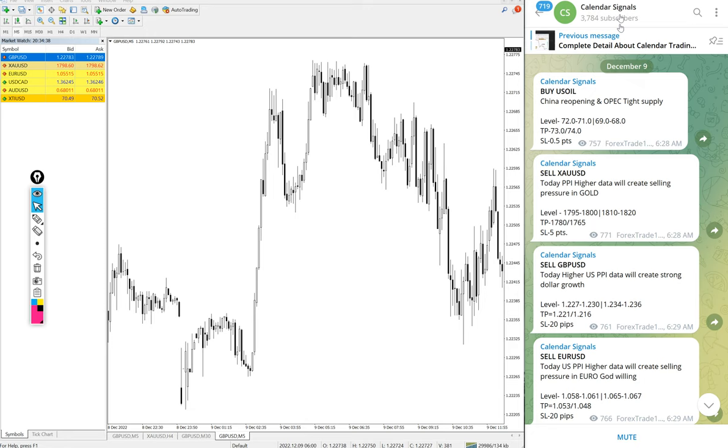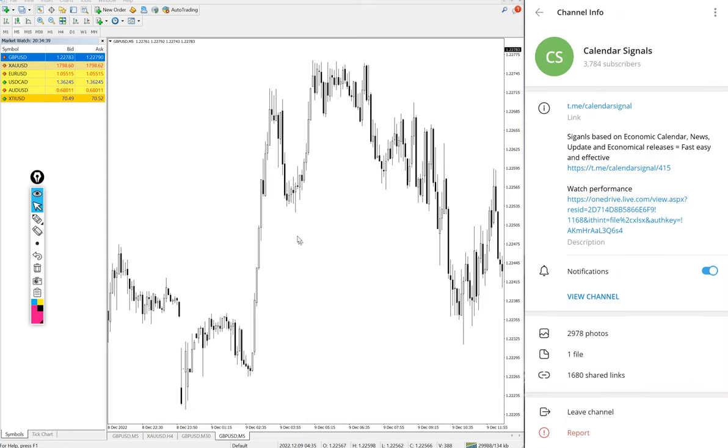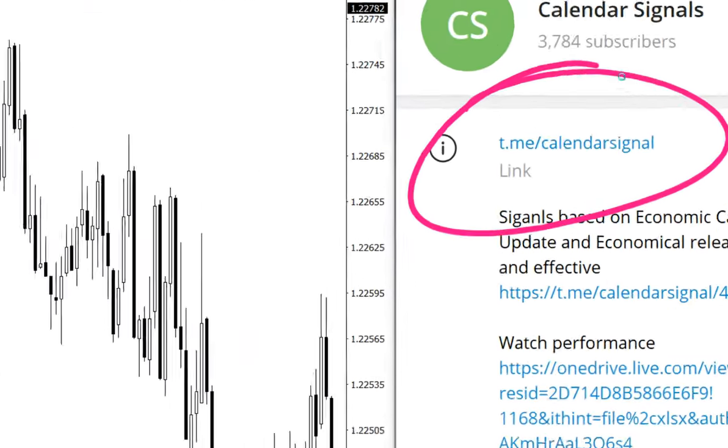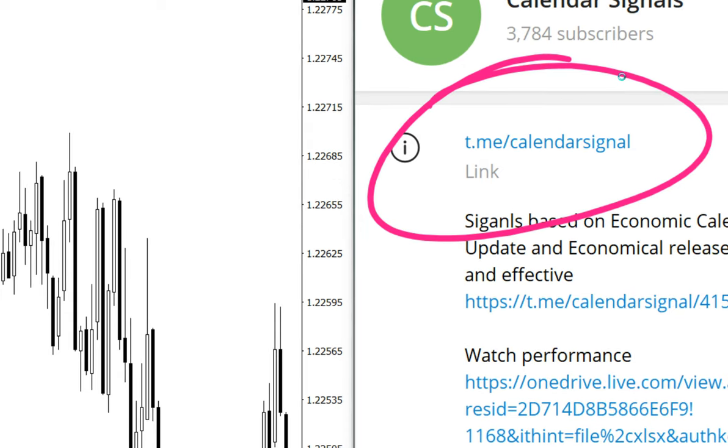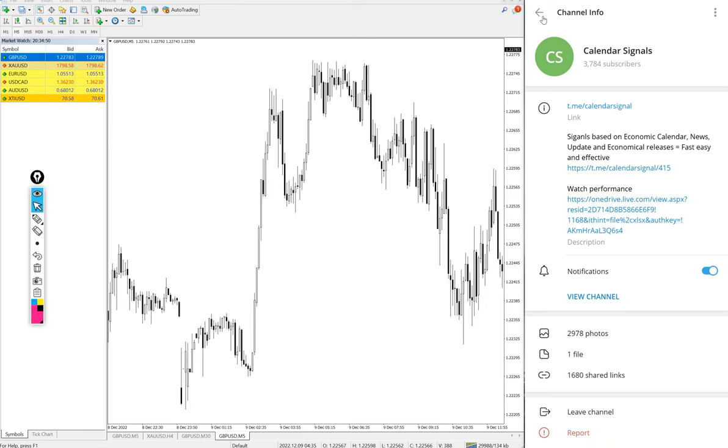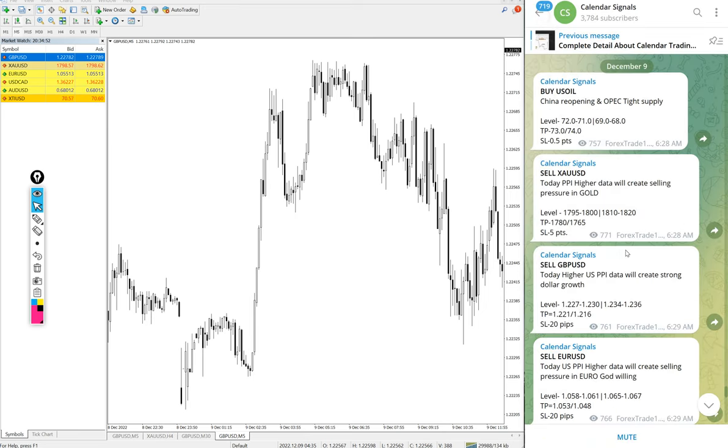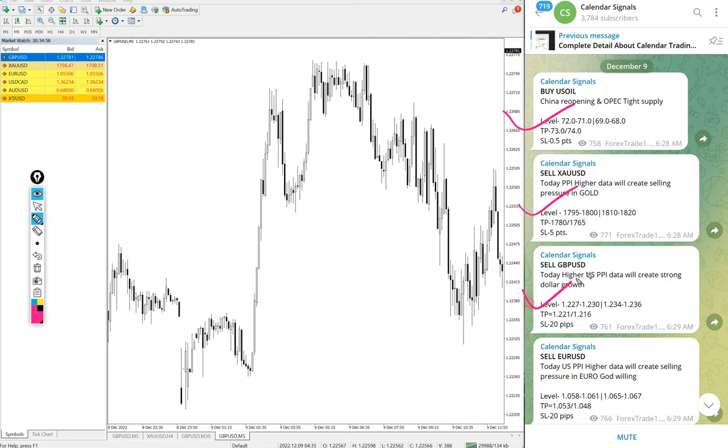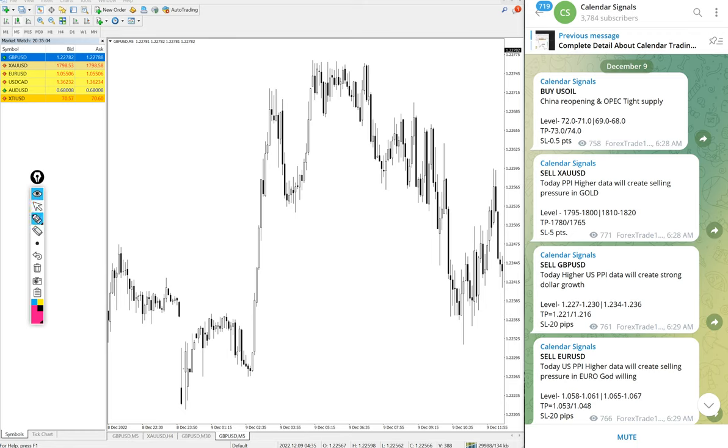All these free signals posted on this channel. This is our free channel link t.me/calendarsignal. If you are not following it, we suggest you to follow to get these free signals. Today we gave buy US oil, sell gold which is sell XAUUSD, then sell GBPUSD and sell EURUSD. These four signals we gave on this free channel and all these signals we also mentioned the reason why we are giving that particular script by ourselves.